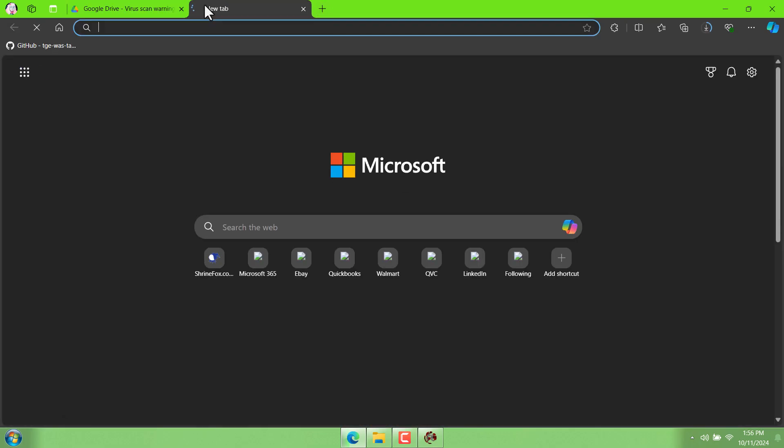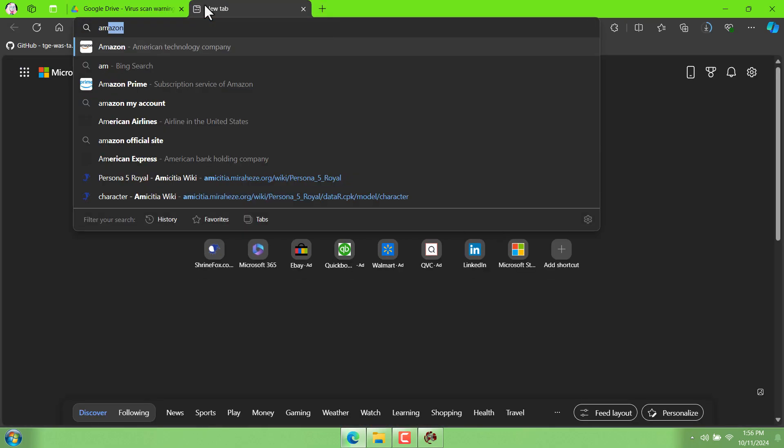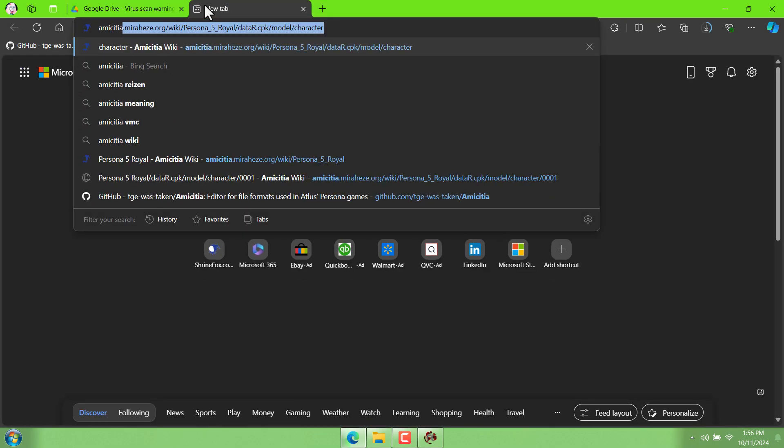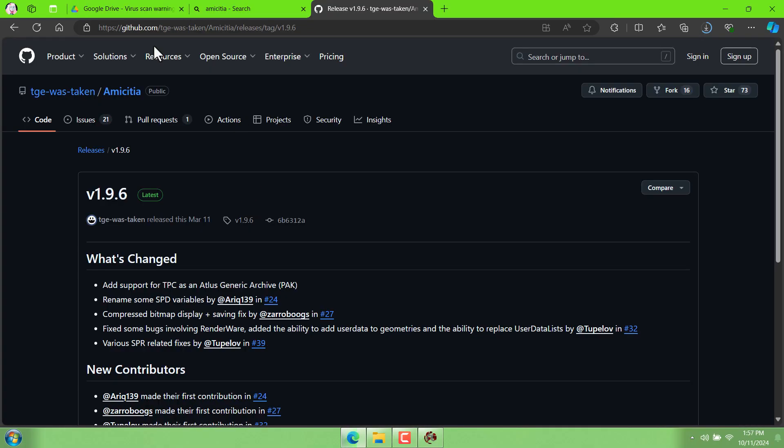One way to do that is if we use another tool called Amicidia. You can get it from this github link and download the zip file.